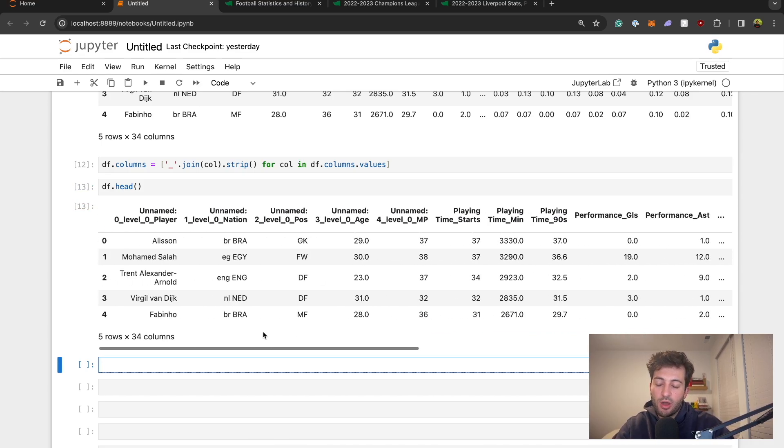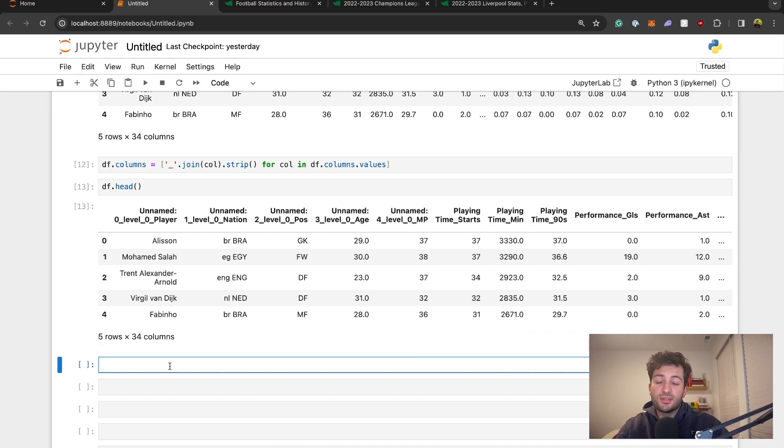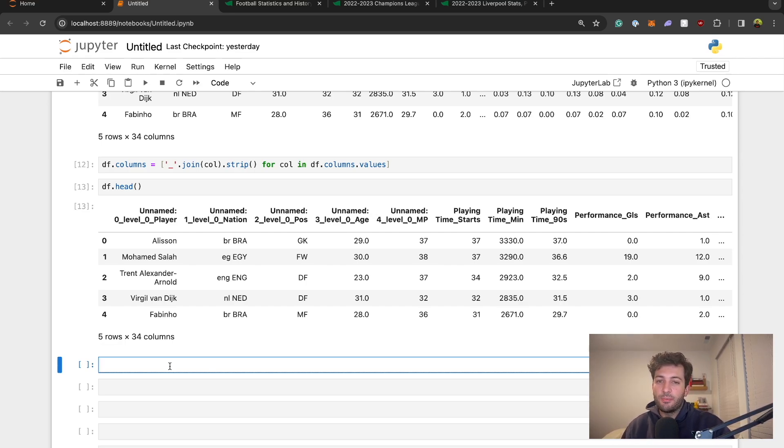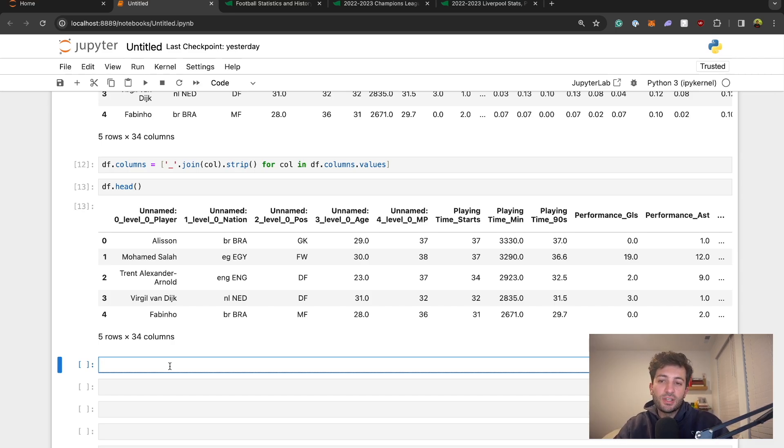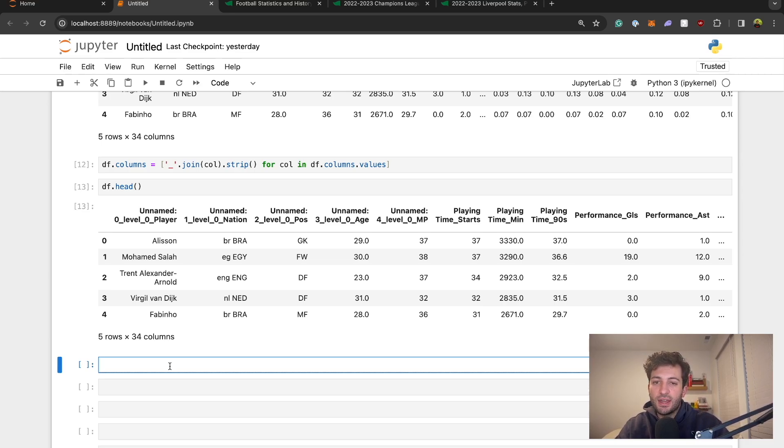That is how we can clean up columns and clean up our column names. Otherwise this table is exactly what we're needing and what we want. That is how we can scrape data from fbref. It is very simple thanks to the pandas package and it makes our life a lot easier when we're looking for summary statistics to help us do our analysis. That's it for this video, let's jump into the next site to scrape.